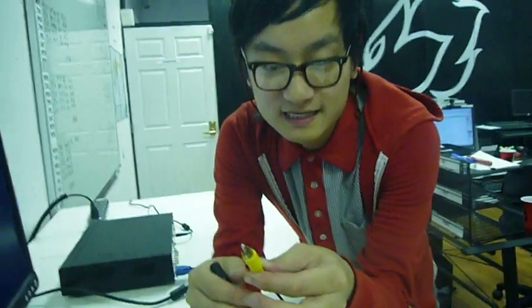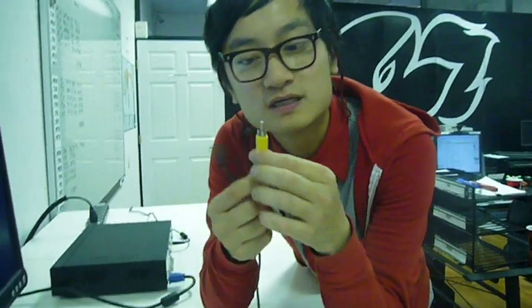RCA is the connection that's really common, you could find it in your TV. It's like that red, white, and yellow cable, but right now we're just only using yellow because we're just using video.